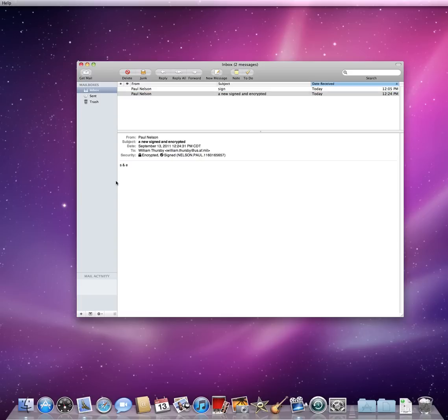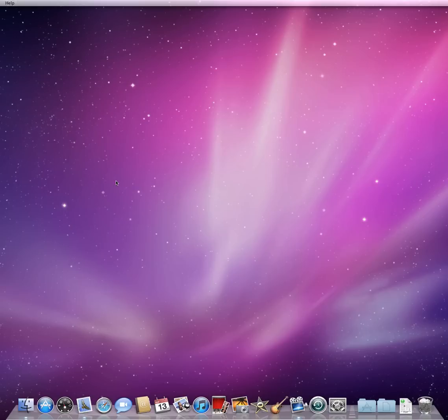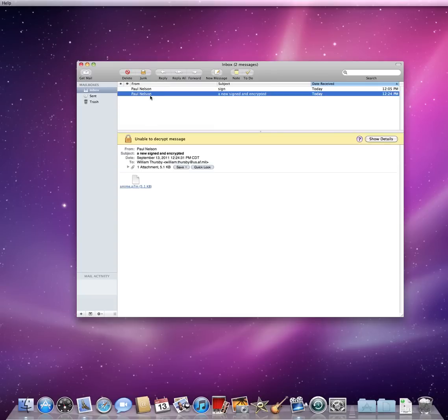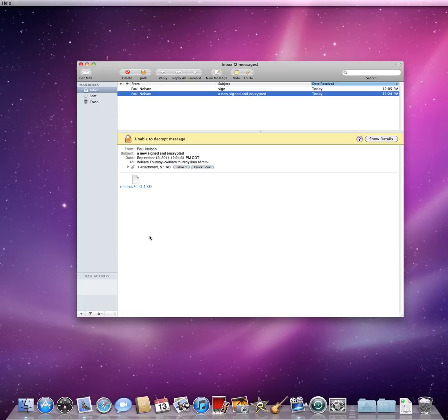Now, if I quit Apple Mail, pull out my smart card, open up Apple Mail again, and click the signed and encrypted email, notice it says it is unable to decrypt the message and the contents of the message window is unreadable.